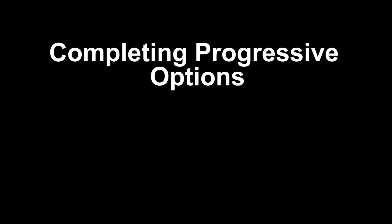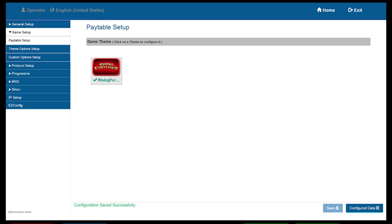Now we are ready to complete our Progressive setup for our host EGM. From here, we will start our Progressive optioning.